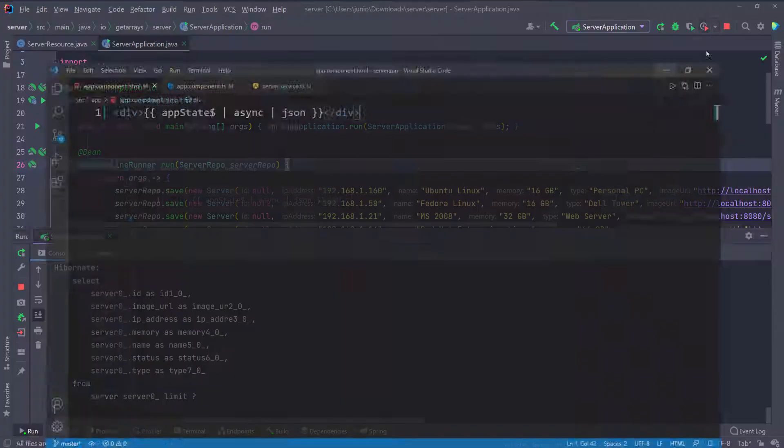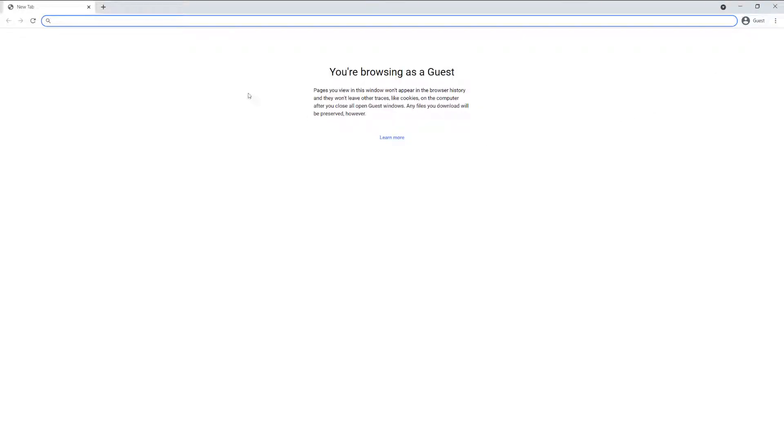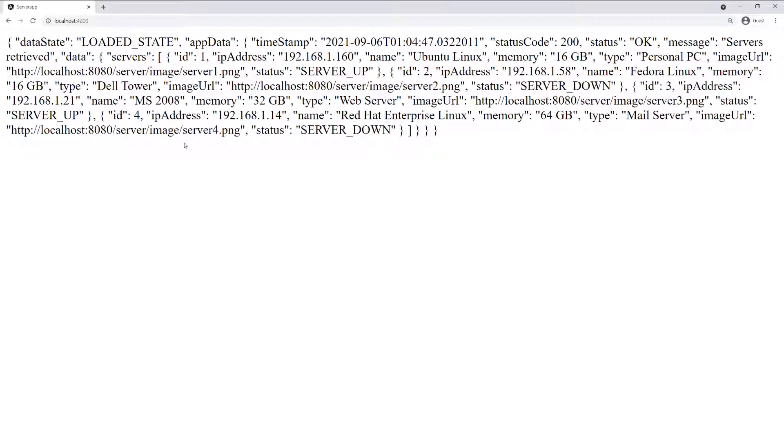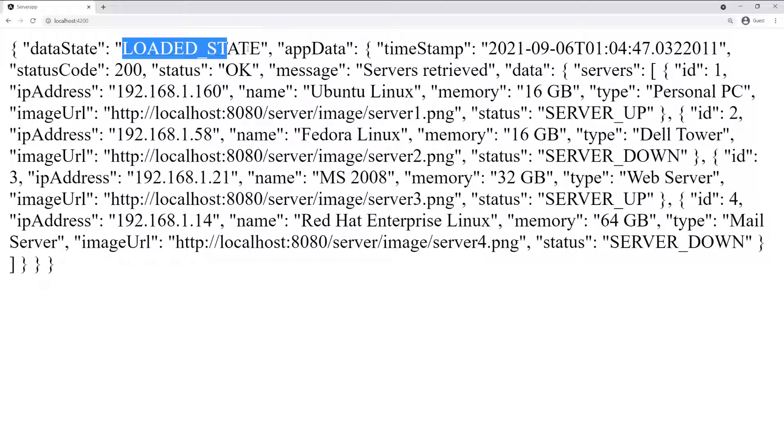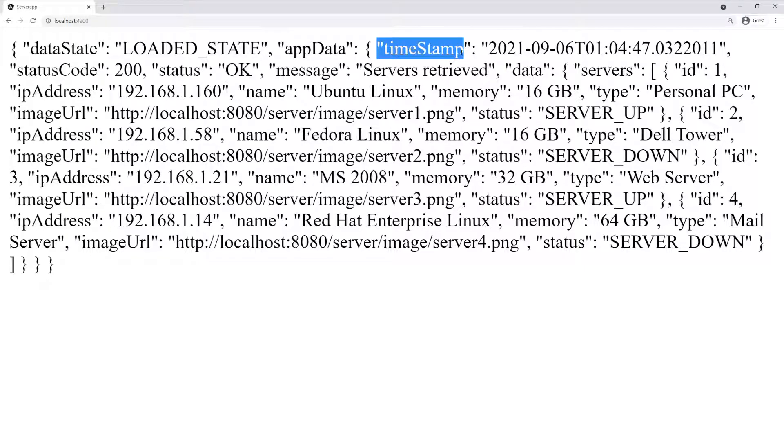I'm going to go ahead and bring the browser and minimize this as well. We want to go to localhost 4200. I already have it copied, so you can see 4200 and let's press enter. You can see that was really fast. The data is right there. The data state is loaded and we have the app data, which is the actual data that we want to show.